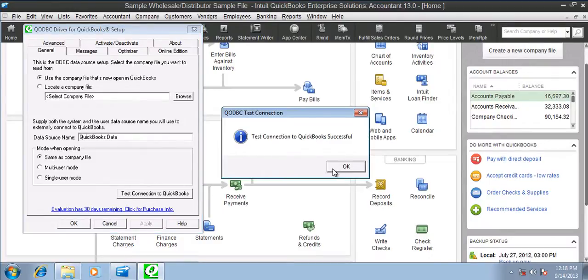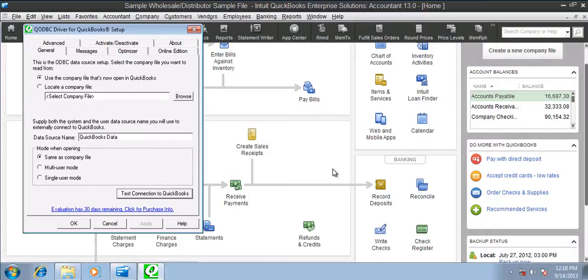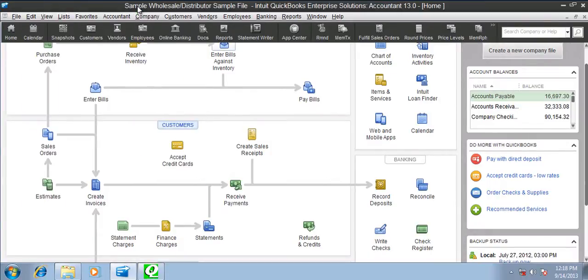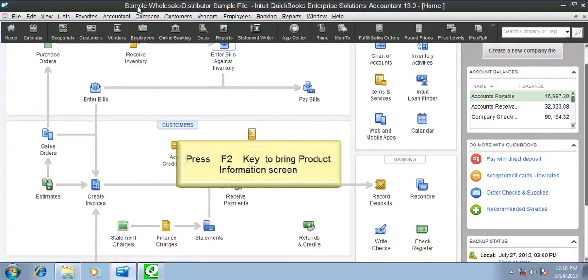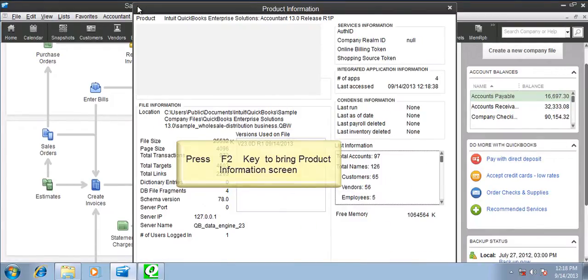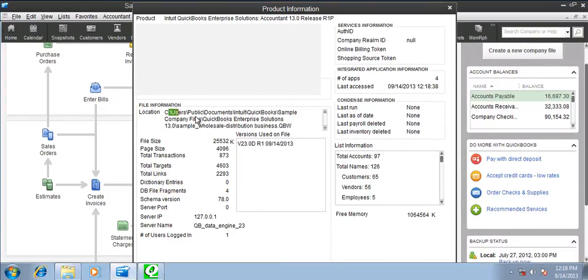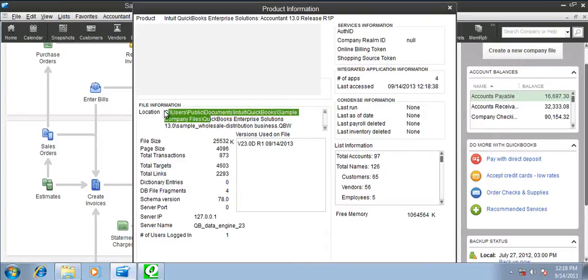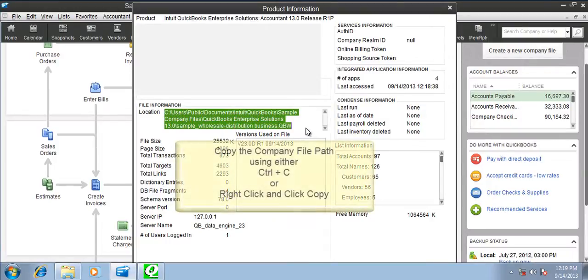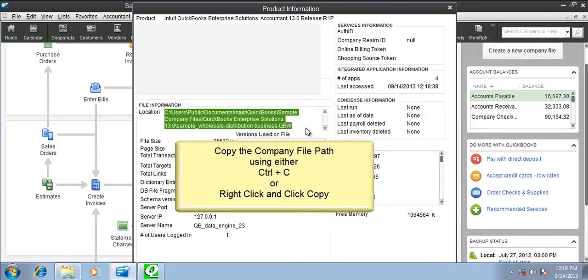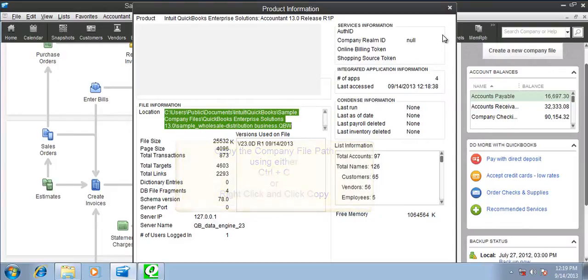When the test connection is successful, click OK. Now switch back to your QuickBooks, press F2, copy the company file path, and close the product information page.